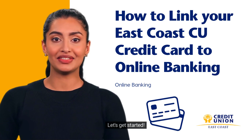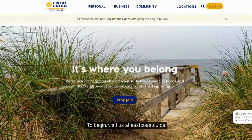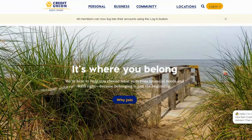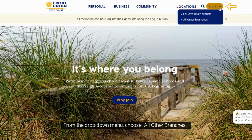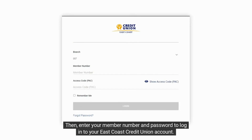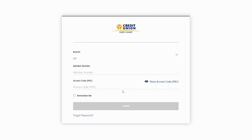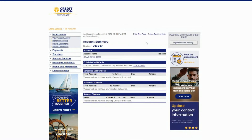To begin, visit us at eastcoastcu.ca and click Login. From the drop-down menu, choose All Other Branches, then enter your member number and password to log into your East Coast Credit Union account.